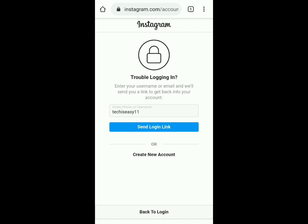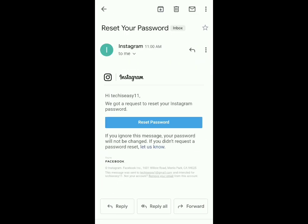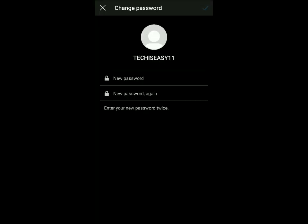It says 'Thanks, please check your email ID for a link to reset your password.' I've gone to my email ID and I've got an email from Instagram saying 'Reset your password,' and they've given a link. I'll click on it.